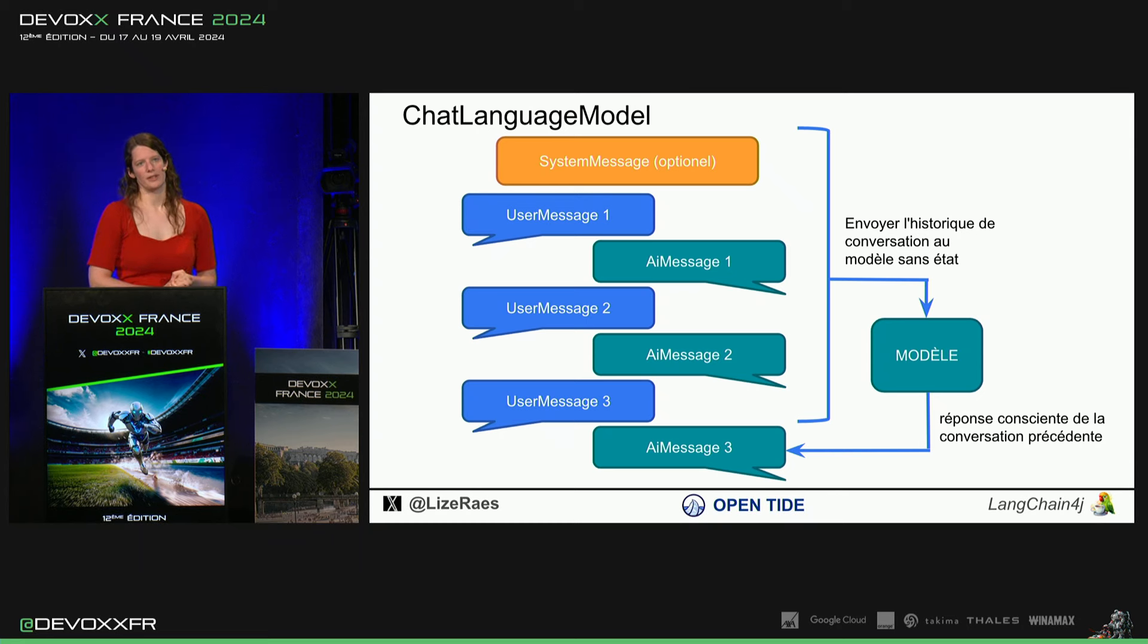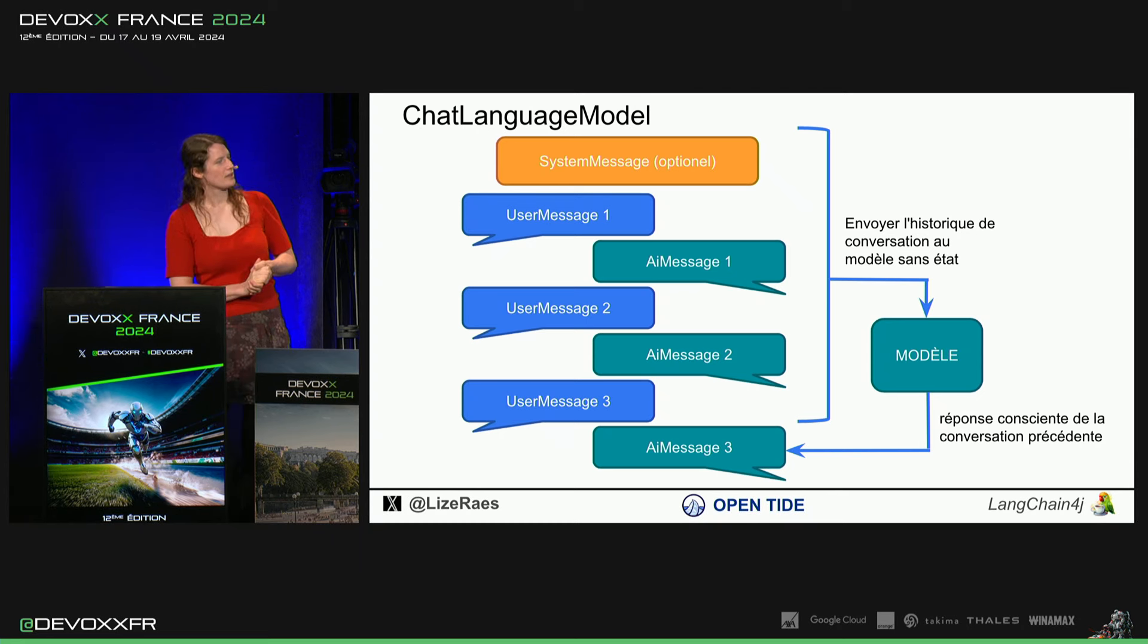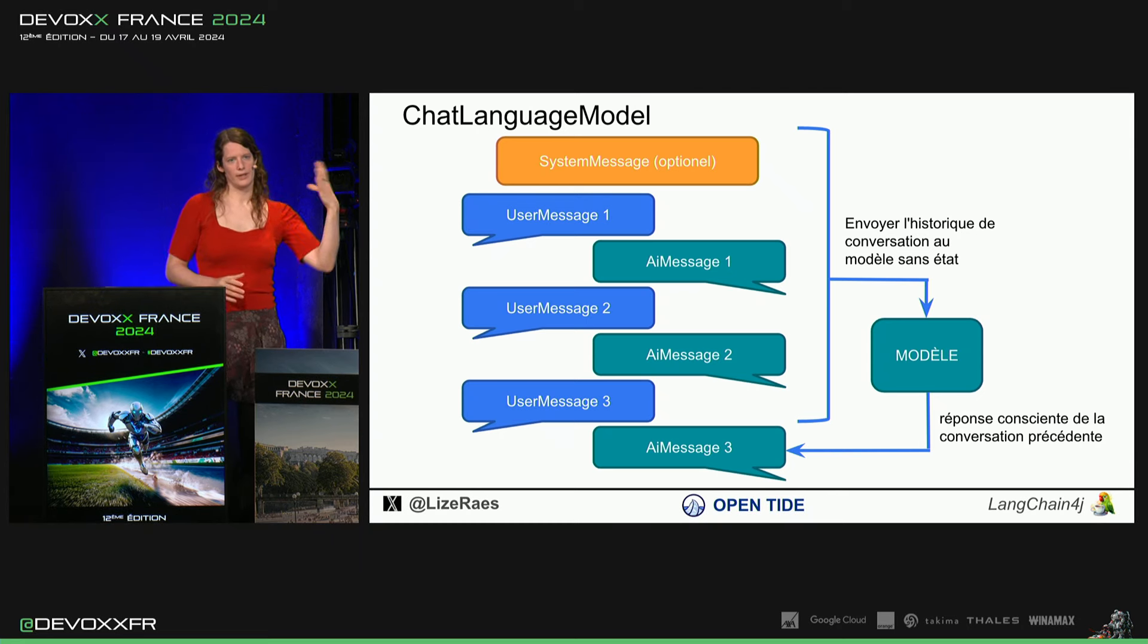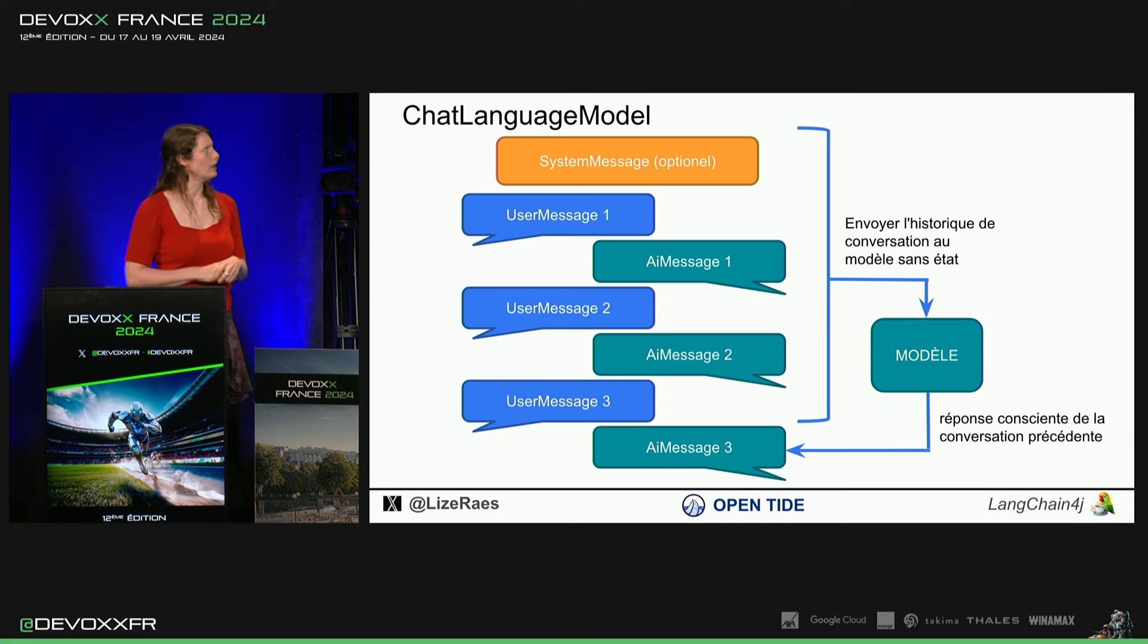Puis, user messages, c'est ce que, nous, on a envoyé. Et puis, iMessages, c'est que le modèle a répondu.